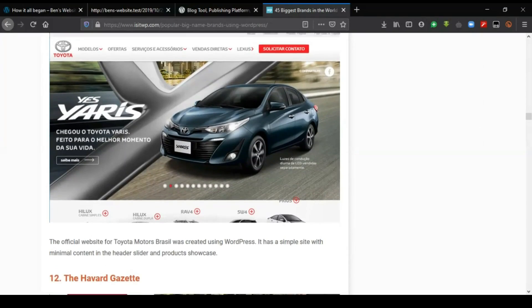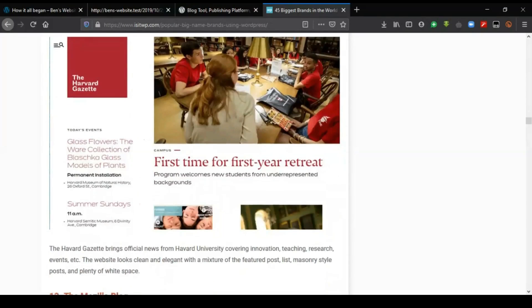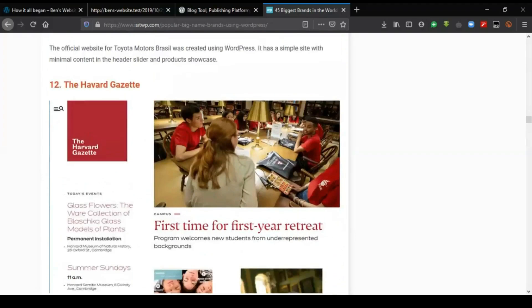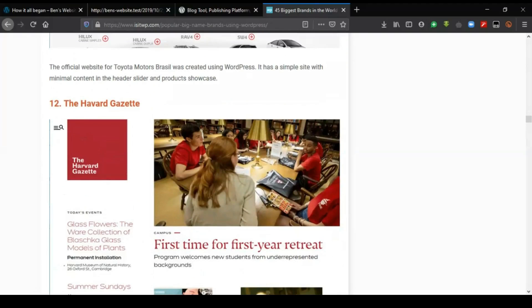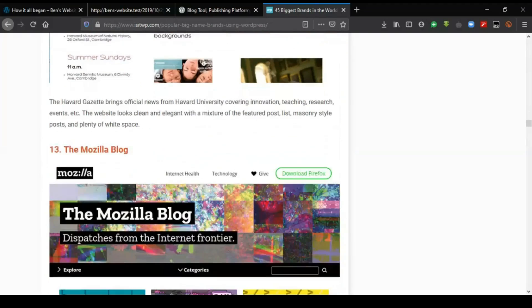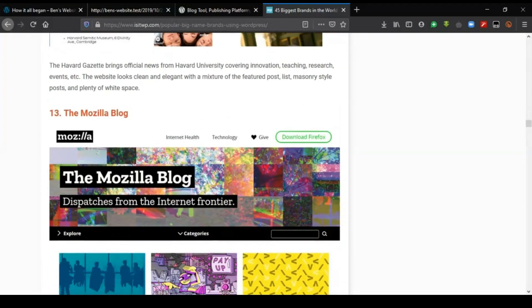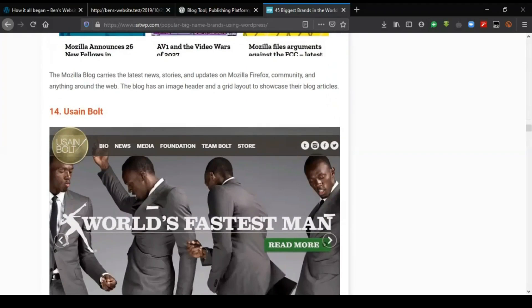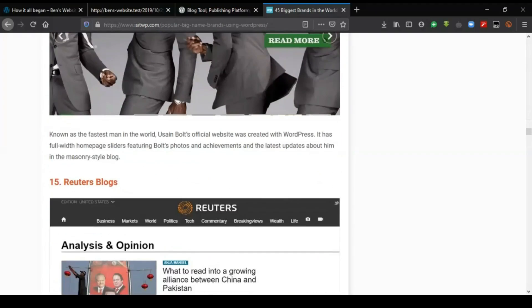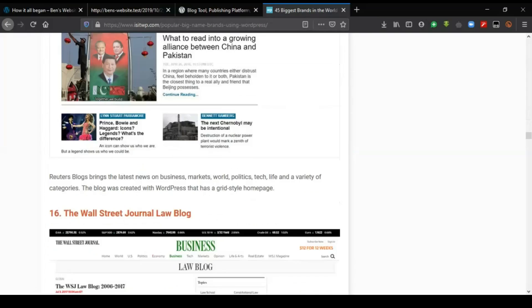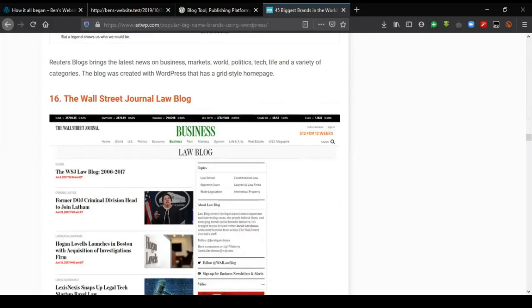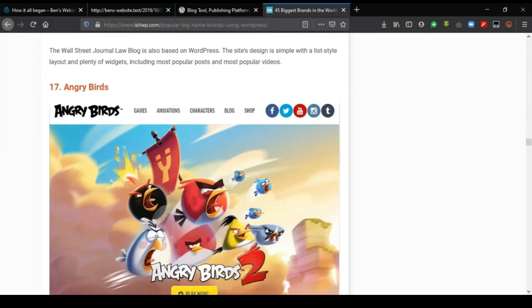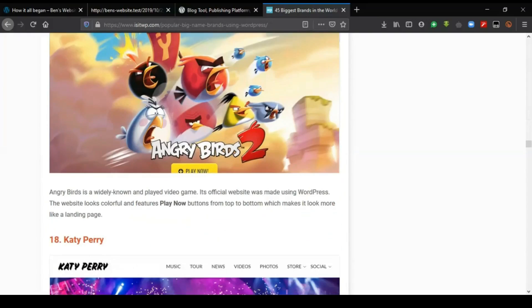And we have other companies. Facebook Newsroom uses WordPress. You can see this one too. I want to take you through some examples. You can see this one here. The list goes on and on.